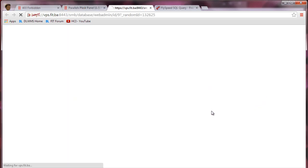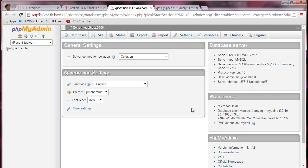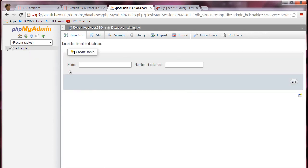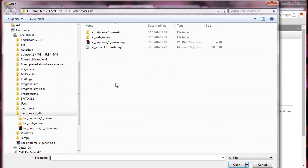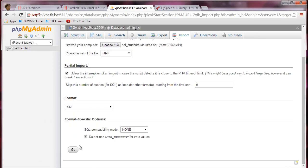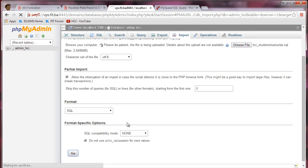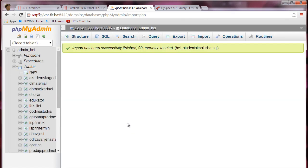We're going to go ahead to the web administration part. As you can see in phpMyAdmin, we can start importing our SQL database. We already have it pre-made as a file, so we'll hit Go and the database has been successfully imported.